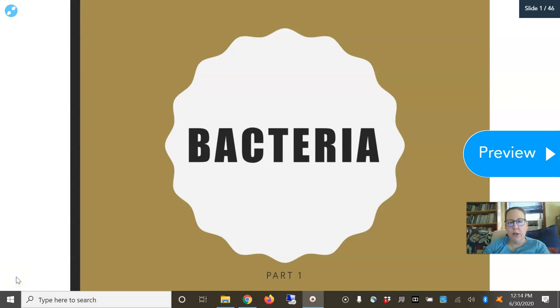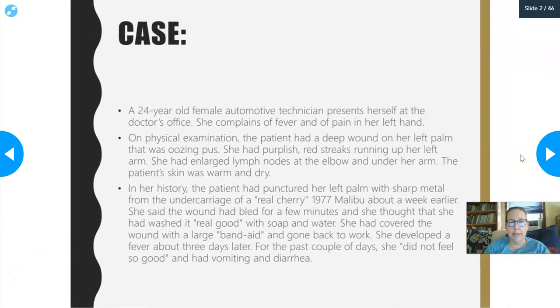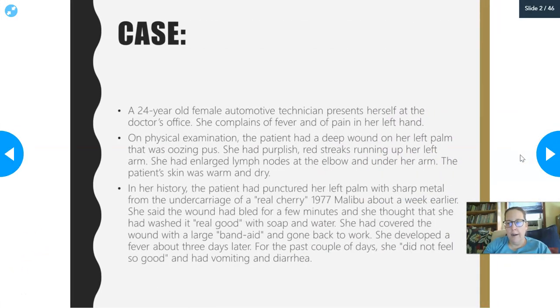Hello, good morning. This is Dr. A. We are going to jump into bacteria. These are the first organisms that we're going to look at, and we're going to look at it through cases — I just found this more interesting.